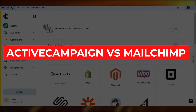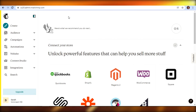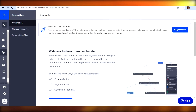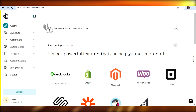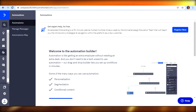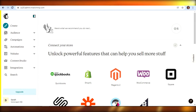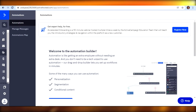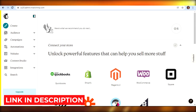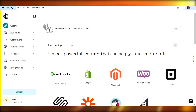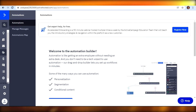ActiveCampaign versus Mailchimp — hi guys, welcome back. Today I am comparing Mailchimp with ActiveCampaign to figure out which one of these platforms is better for you to use for your email marketing campaigns. I will be telling you about all of their features and the different services they offer to help you make an informed decision. The links for both platforms will be given down in the description so you can go ahead and create your own free account.